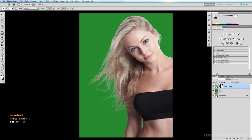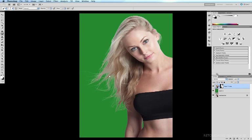Command D to deselect and now we have a fairly accurate mask of the hair but if I look at the top of the head here I can see that the edge is a little bit sharper than the average edge around this softer part of the hair.